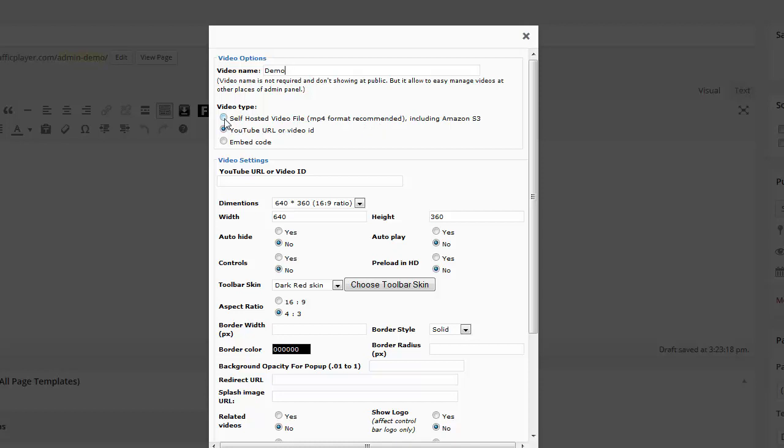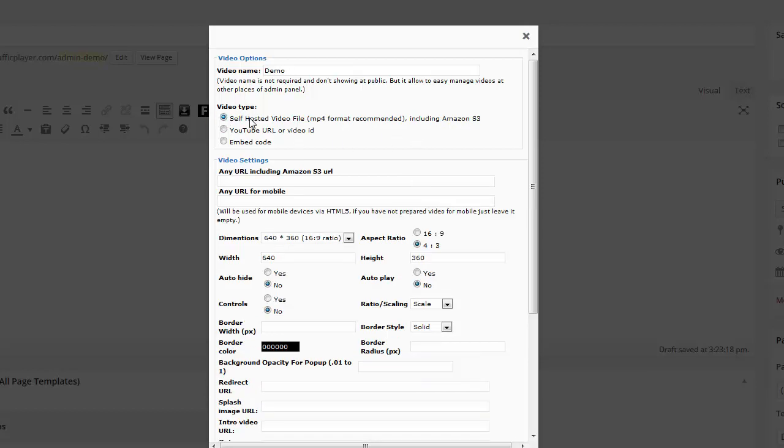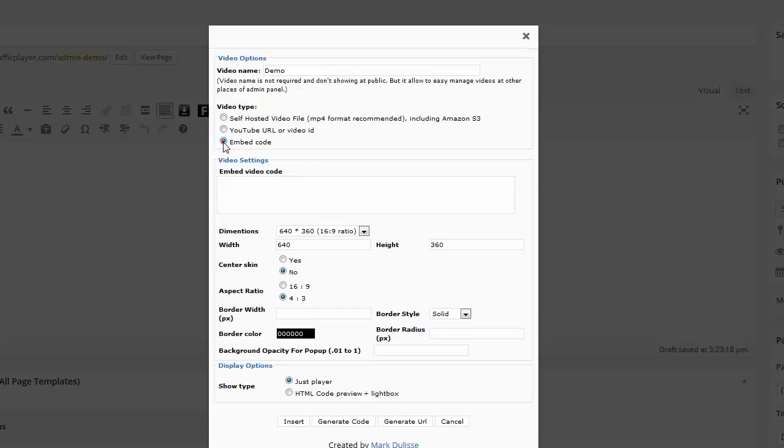Here you can select the self-posted video file. It's a MP4 and you can also put Amazon S3 URLs there. So you select that for your self-posted files. You can also select YouTube URL or video ID and also you can use any embed code whether it's from Easy Video Player or any type of embed code from Dailymotion or anything that you want. You can use embed code.